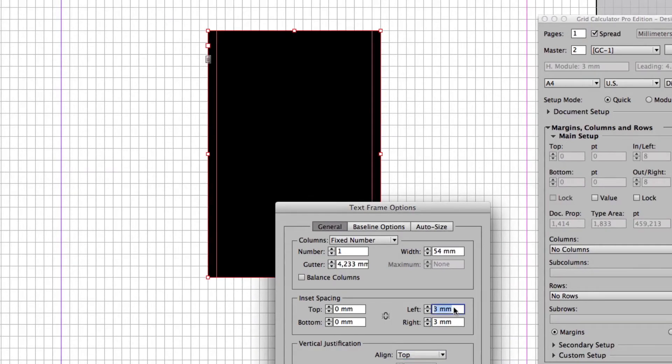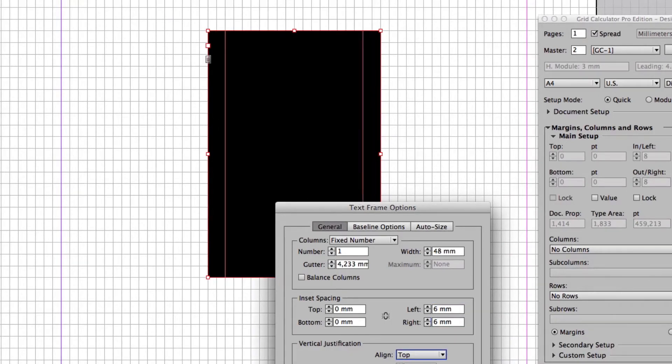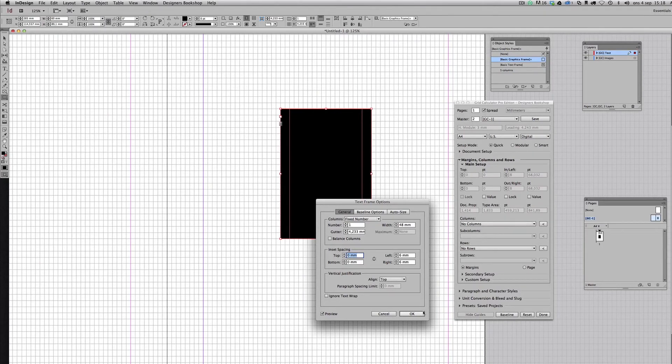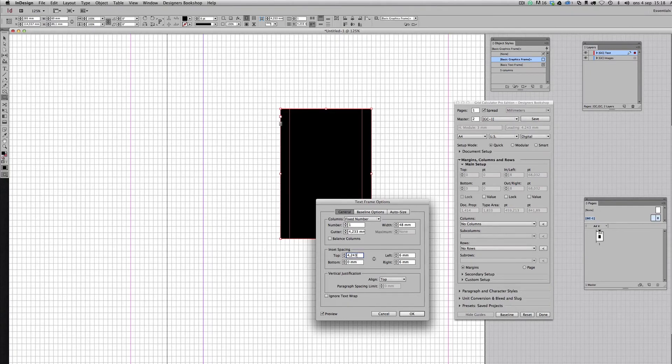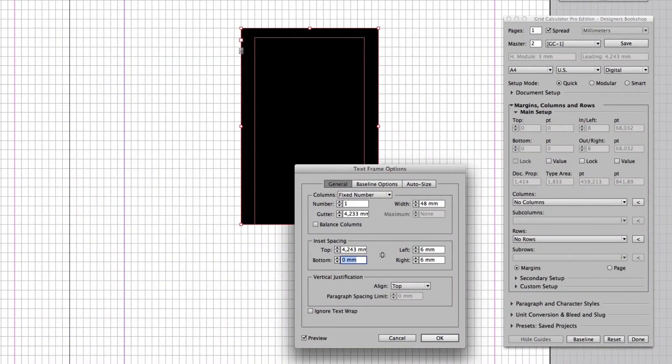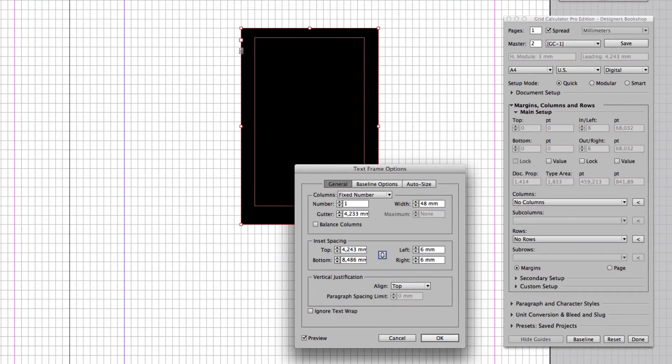And we have a top margin here, so we can enter our leading value of 4.243. It's also going to align perfectly. And maybe I want a little more spacing in the bottom, so let's copy this, paste, and multiply by two. And basically I could save this as an object style.